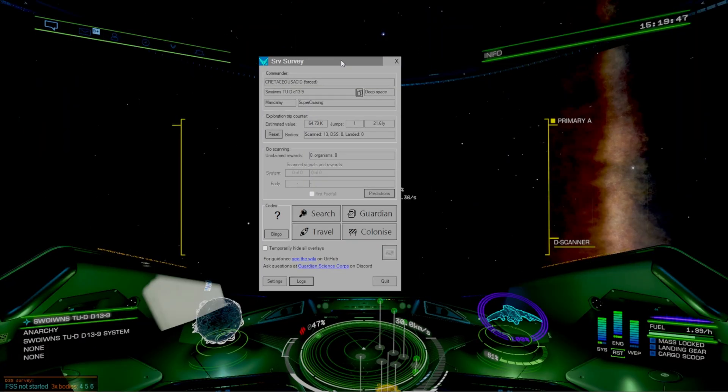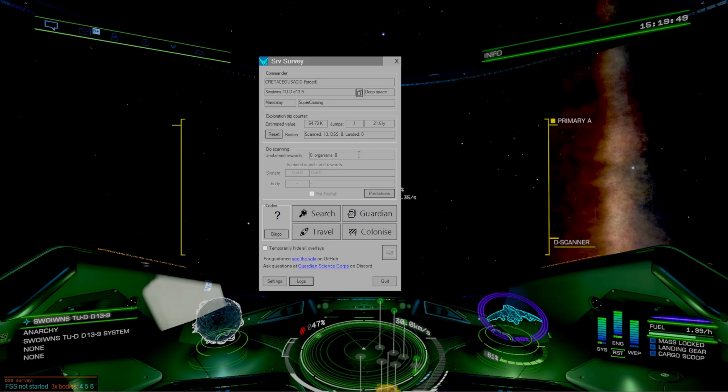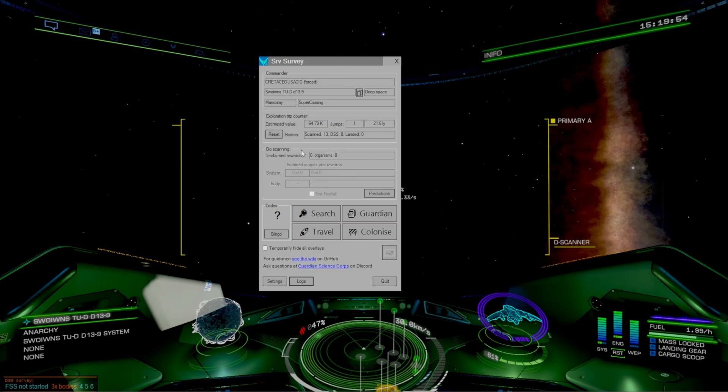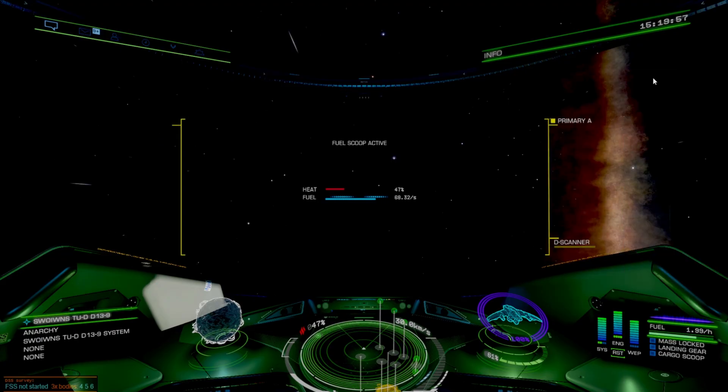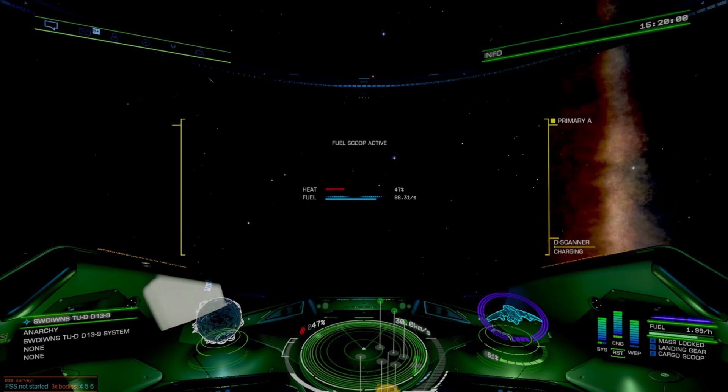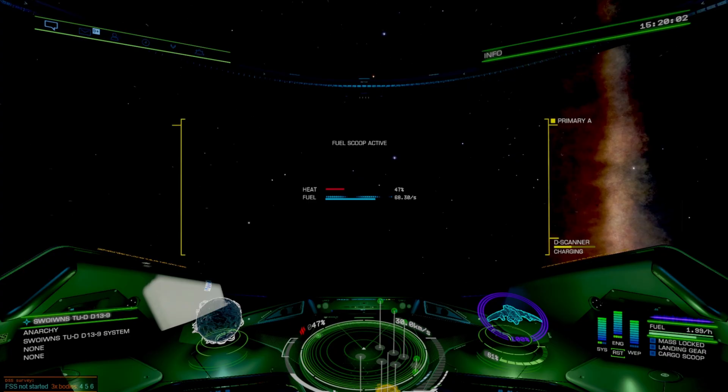Now just like Observatory you're going to notice that it's not going to have any data inside the system because we haven't honked and used the FSS yet, so we need to do that to get any information from the plugin itself.